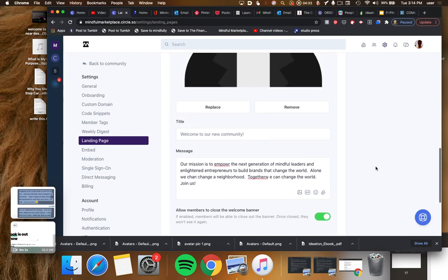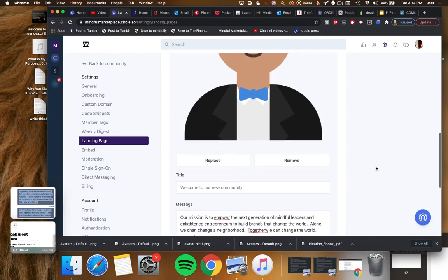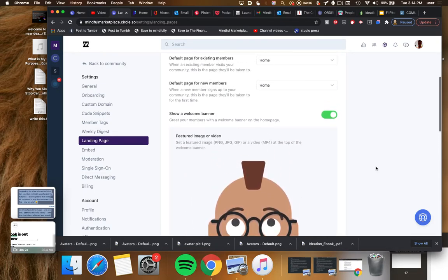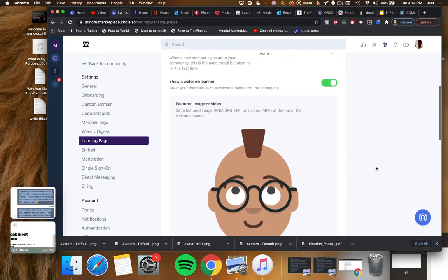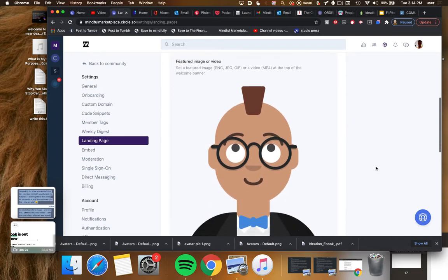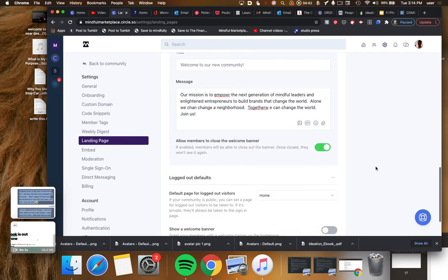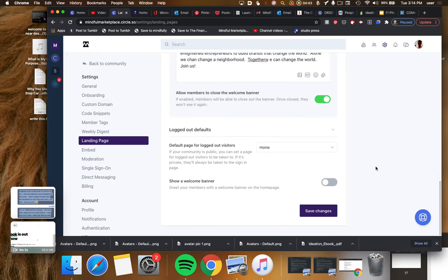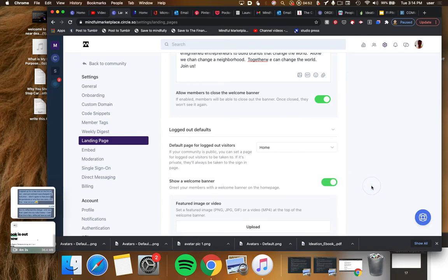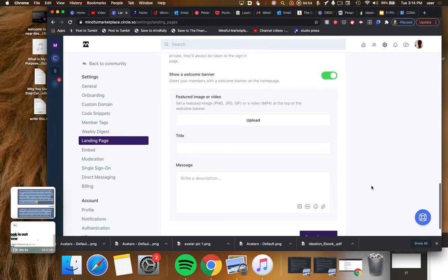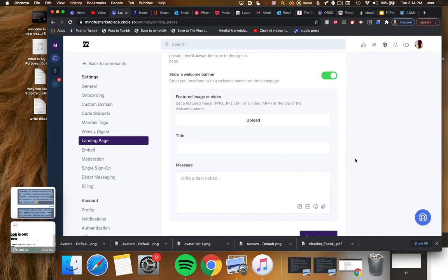Show a welcome banner. I thought that's what we just did. Let's see if there's any difference. Show a welcome banner, greet your members with a welcome banner on the home page. Yes, show a welcome banner greet your members. I guess this is for logged out users. Oh, you can actually add a video here too which is cool.